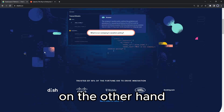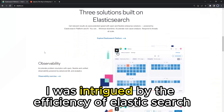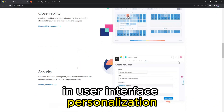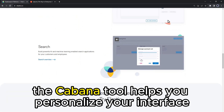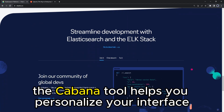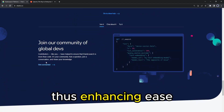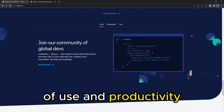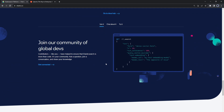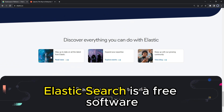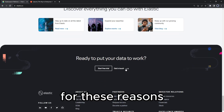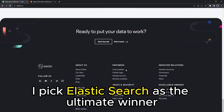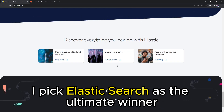On the other hand, I was intrigued by the efficiency of Elasticsearch in user interface personalization. The Kibana tool helps you personalize your interface, enhancing ease of use and productivity. Additionally, Elasticsearch is free software, which gives it an edge over Splunk. For these reasons, I pick Elasticsearch as the ultimate winner.